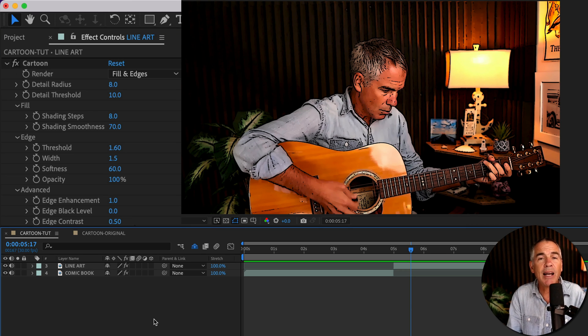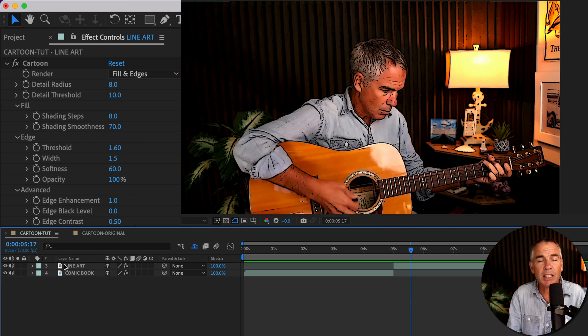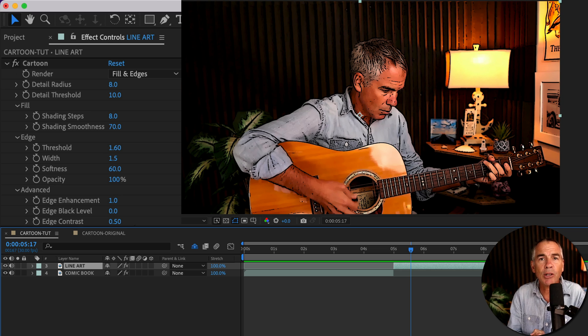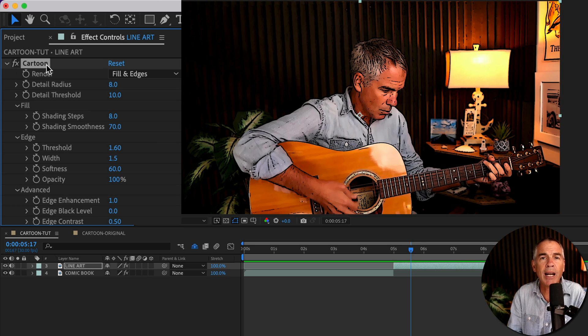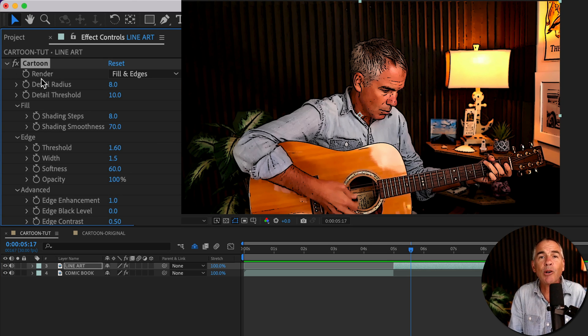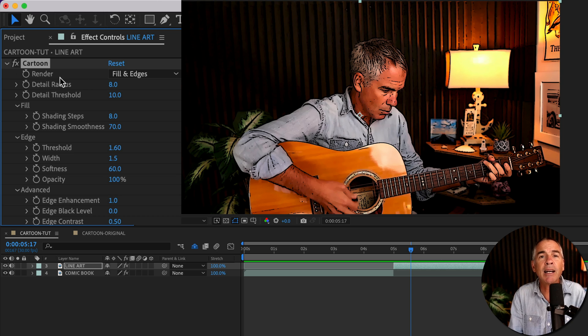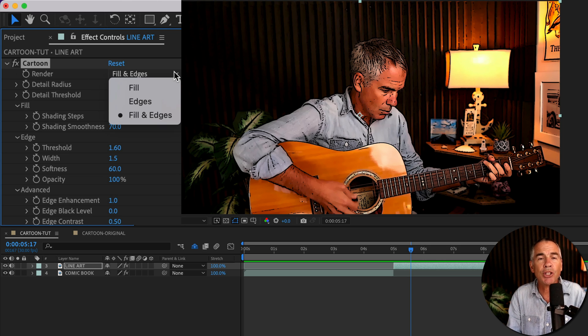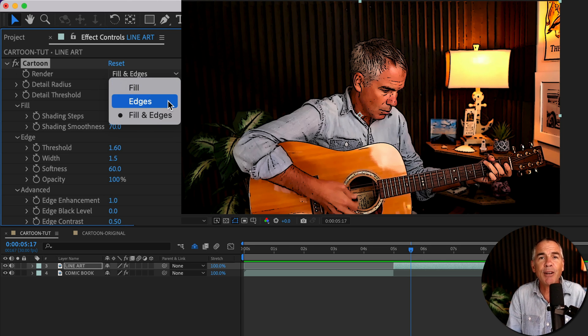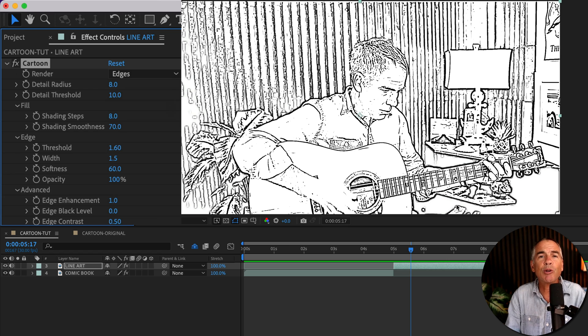And to get that line art illustration look, select the layer in the layers panel, go up to the effect controls where you've added the cartoon effect, then go to the Render property, click on the dropdown, and change it to Edges. And now you've got this pretty cool fine edges style.